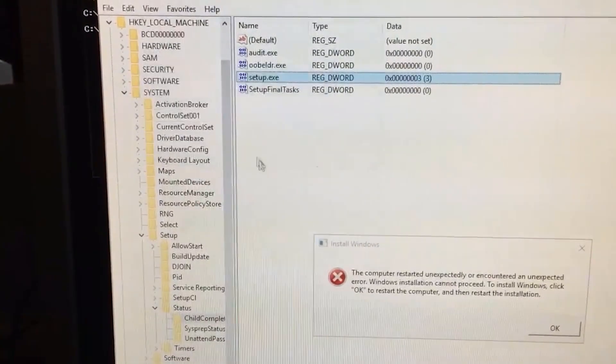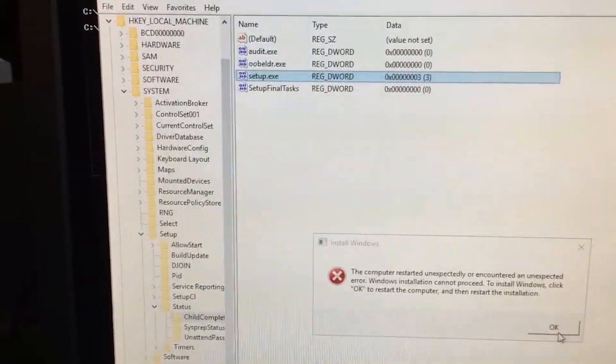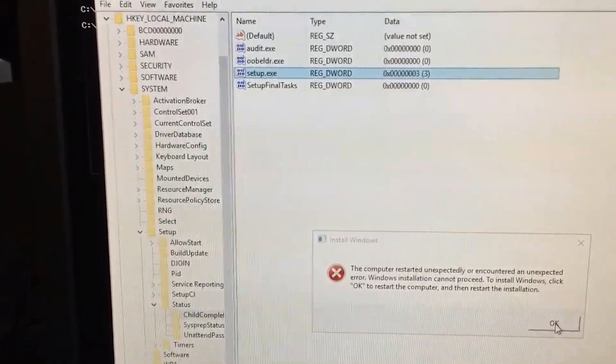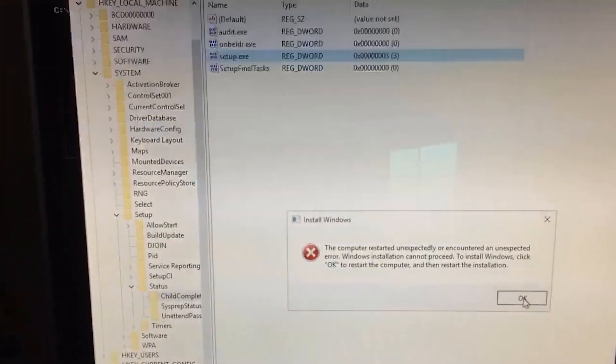Click OK, and then click OK on the error message. The computer's going to reboot, but now instead of coming back to the error again, it's going to go to the next phase, which is finalized settings. It's kind of like a purple screen.